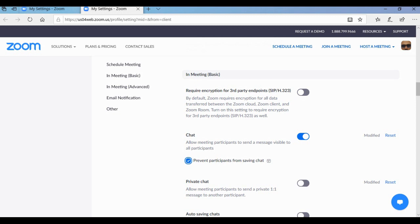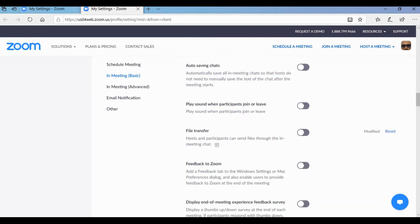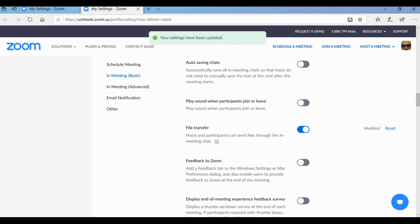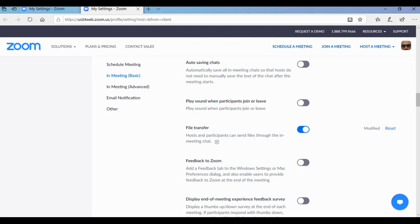Tip number six is about file transfer. Scroll down and you can see the file transfer option. Only enable file transfer when you or your students need to share images or files in the chat box. If you don't want it then disable it — if it's disabled, participants won't be able to share photos or files in the chat box.